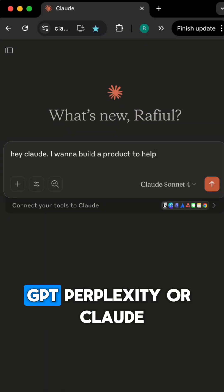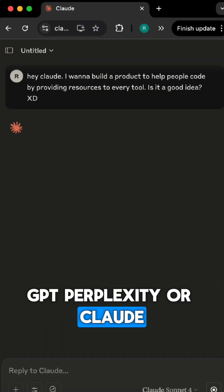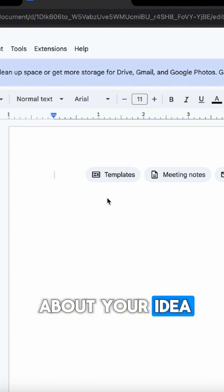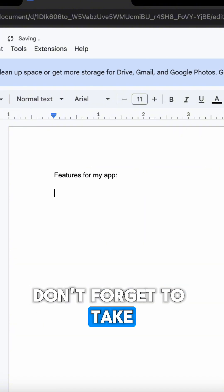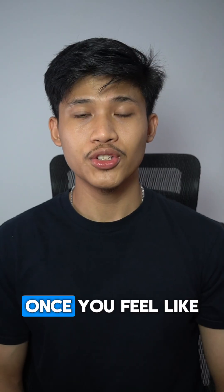Start off by chatting with ChatGPT, Perplexity, or Claude about your idea. Don't forget to take notes in your note-taking app.